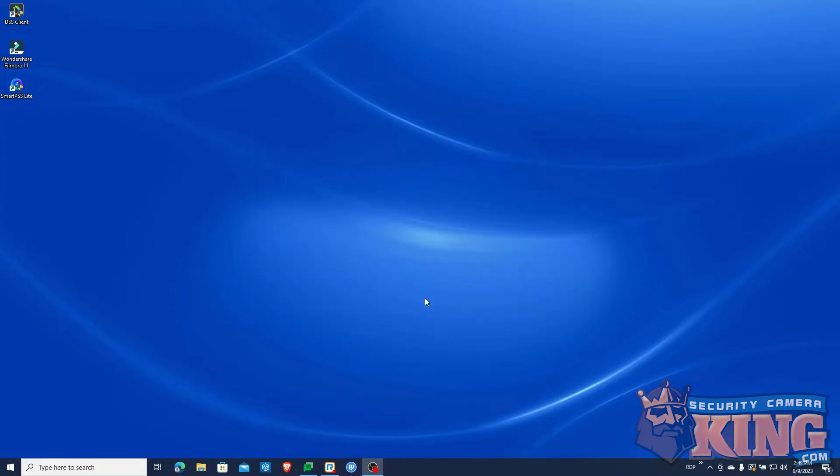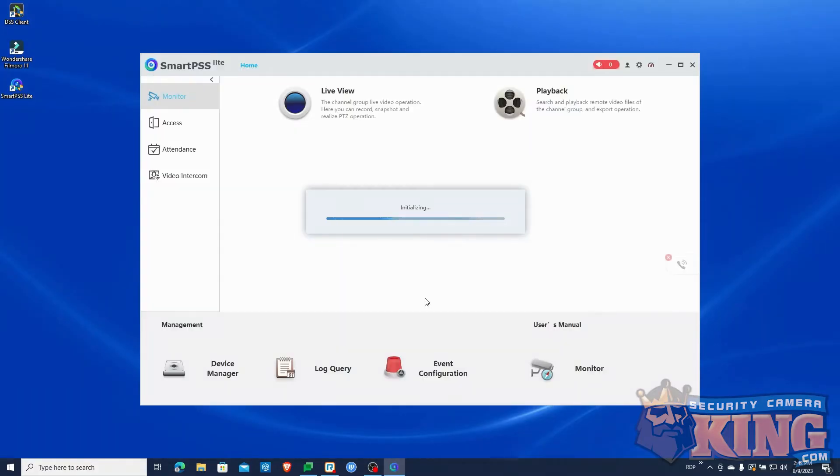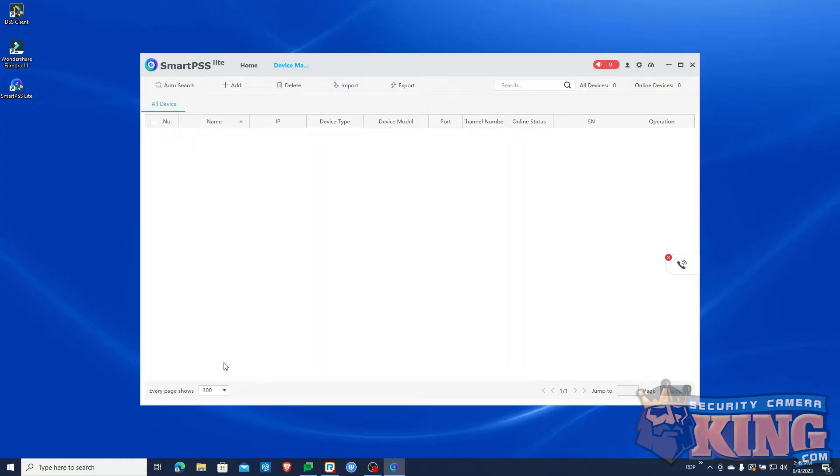Next, the program will initialize and boot up. And we can now add a recorder by clicking the Device Manager. Next, click Add.